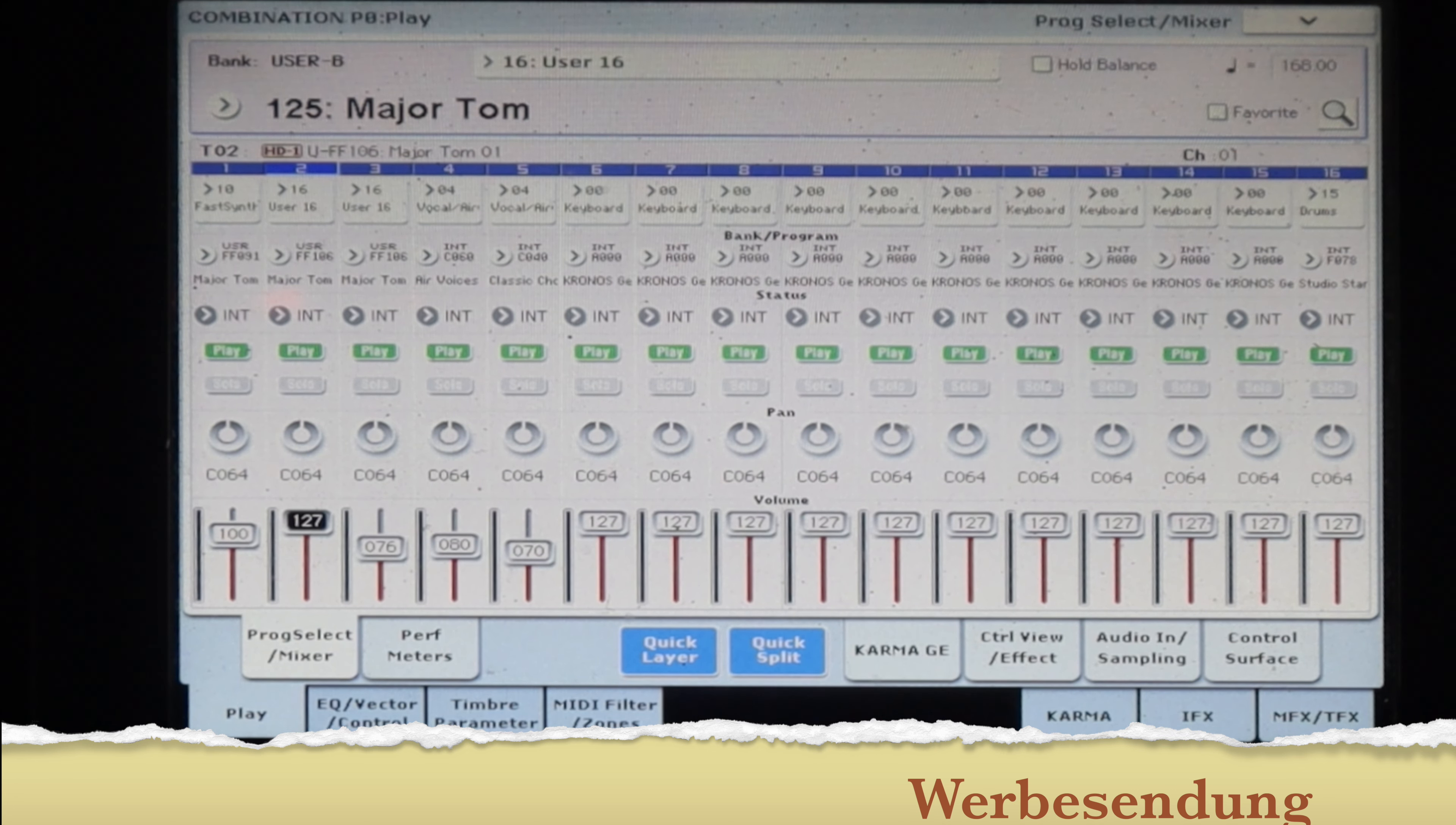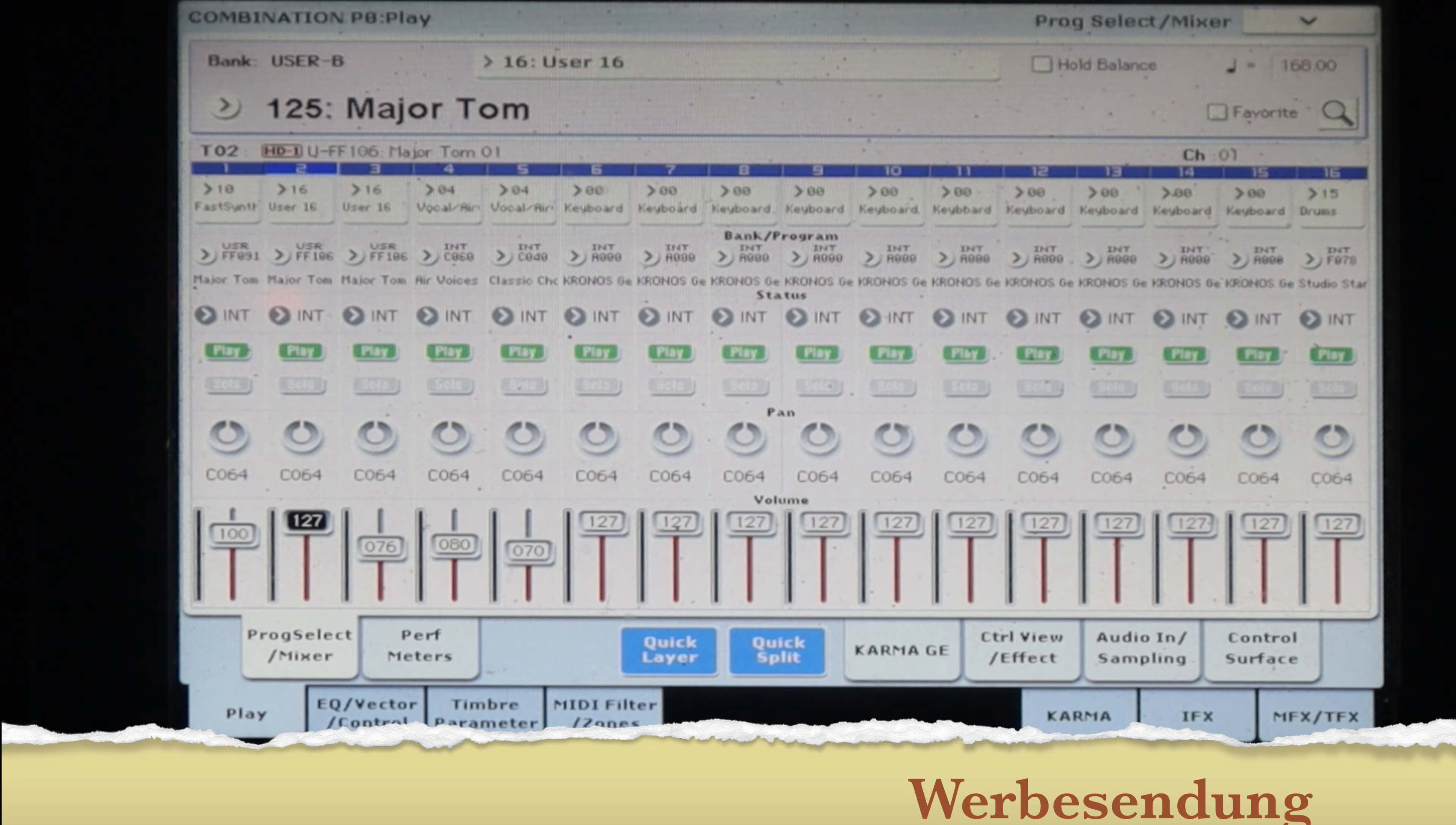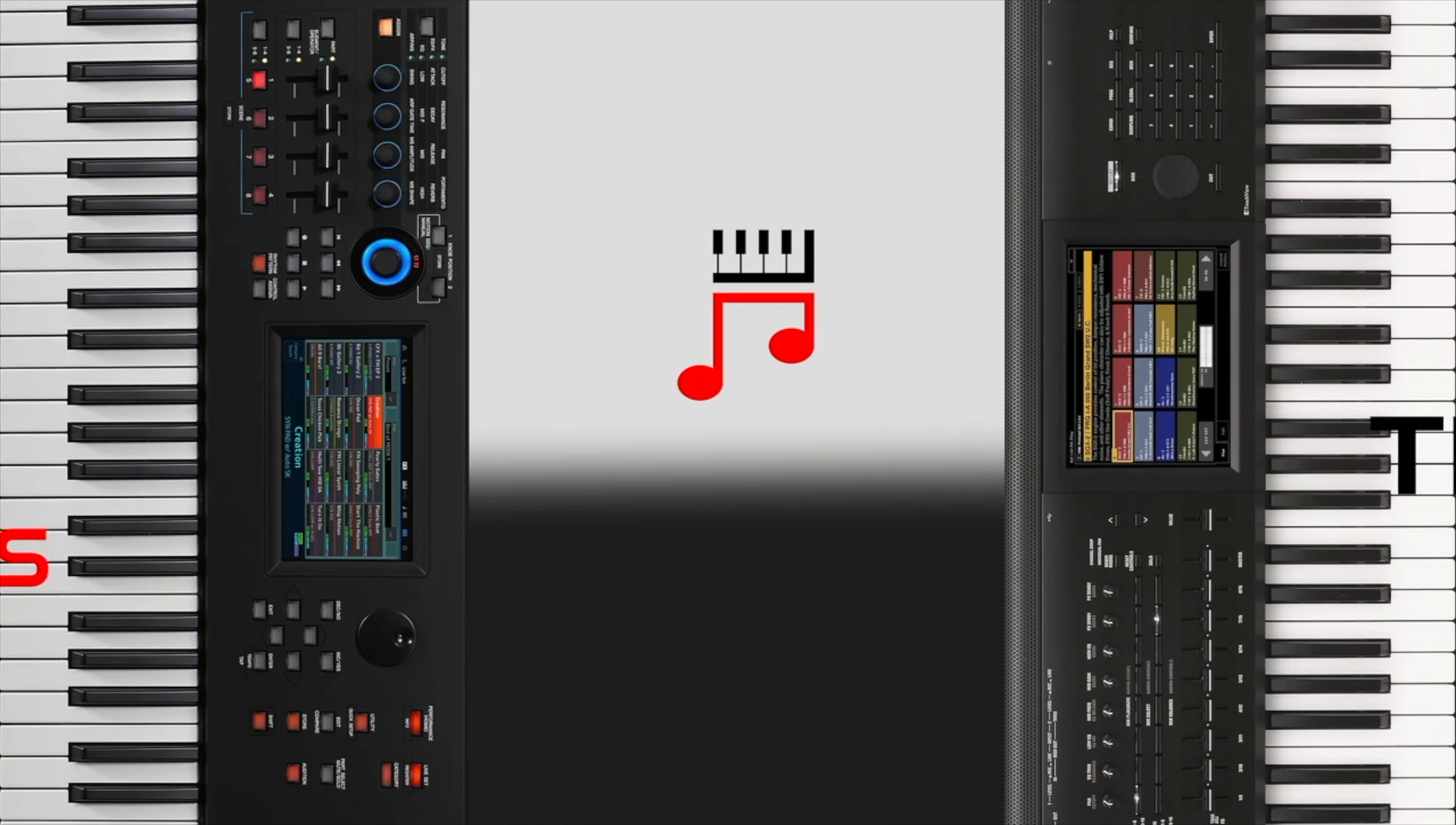Ist jetzt für 73 gebaut. Für 73 Tasten kann man auch, indem man einfach alles eine Oktave hochtransponiert auf dem 61er ohne Probleme verwenden, wenn ich das so richtig sehe. Viel Spaß damit. Bis zum nächsten Mal.